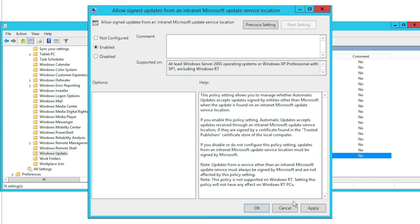You will be asked whether you want to allow sign updates from an Intranet location. Enable this option and click Next.